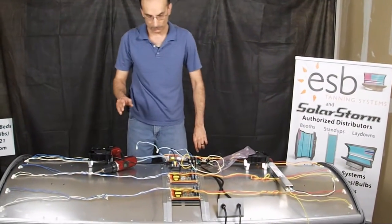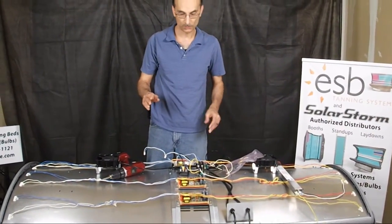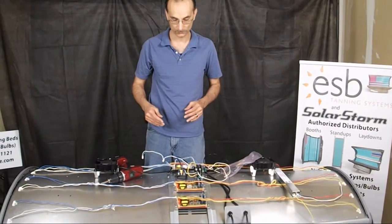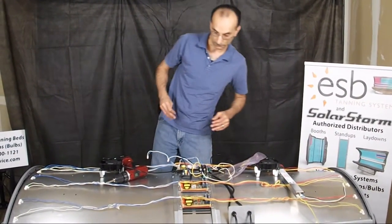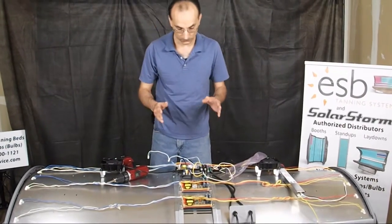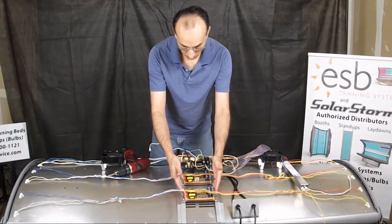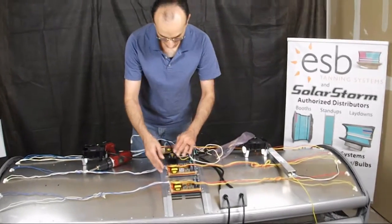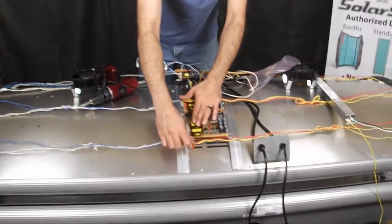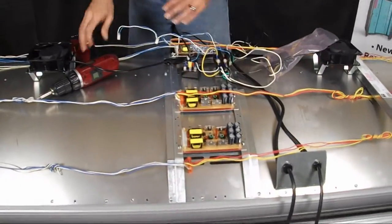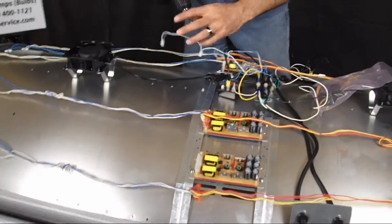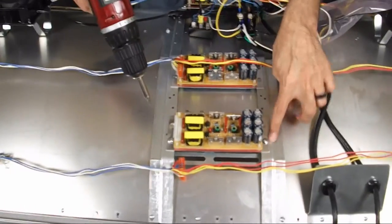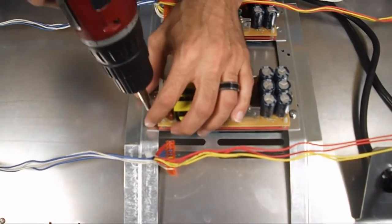So first I recommend having the bed unplugged for at least a couple of hours before attempting this. When you go to start, if this were the ballast that's failed, we would come up to it and simply disconnect the wires from it and then remove the ballast from the frame. There's just two screws holding it at the base plate here.